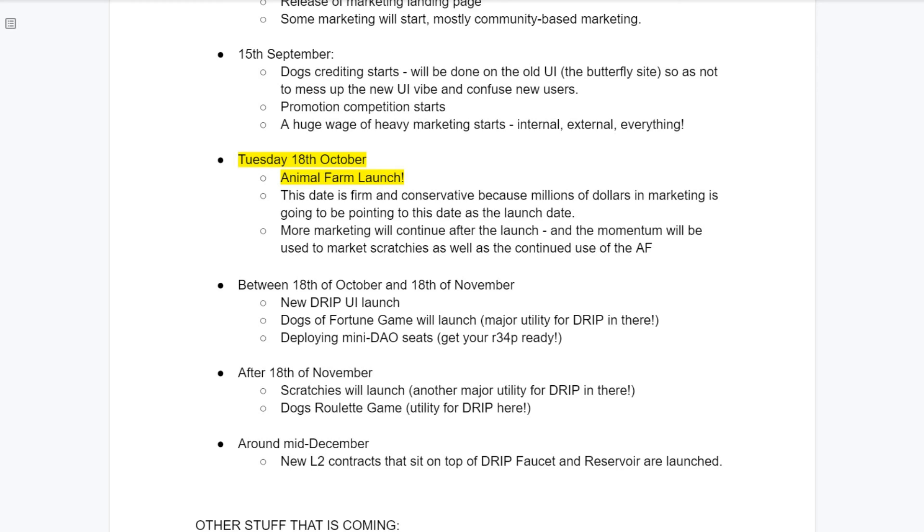On Tuesday the 18th of October, we will have full access to the Animal Farm again. This date is firm and conservative because millions of dollars in marketing is going to be pointing to this date as the official launch date. More marketing will continue after the launch, and between the 18th of October and the 18th of November, the new drip network website will launch.